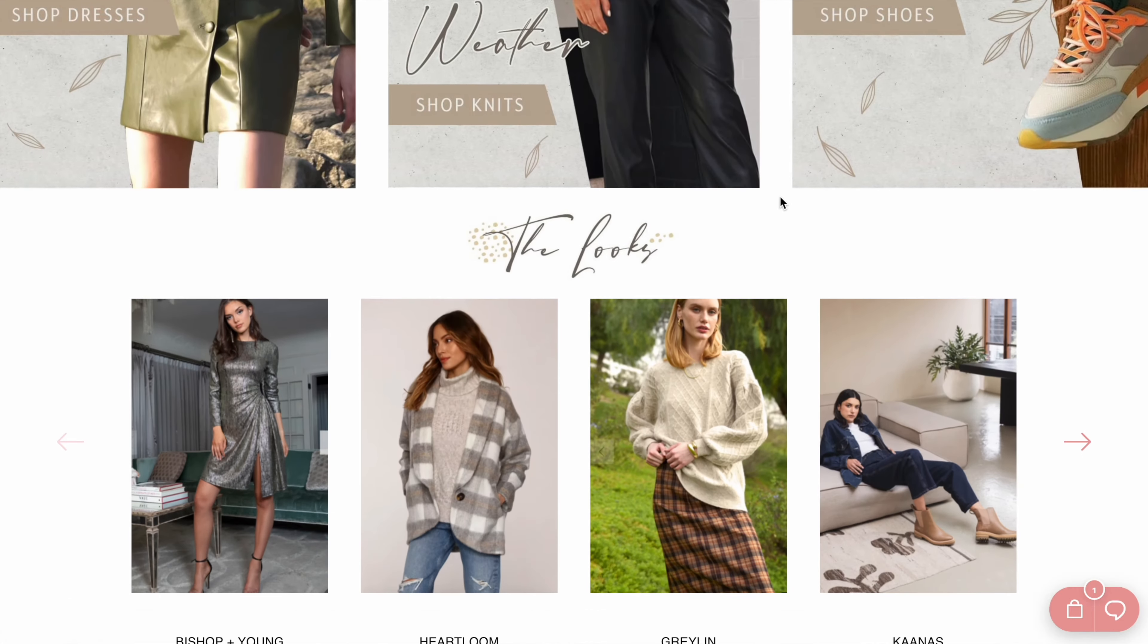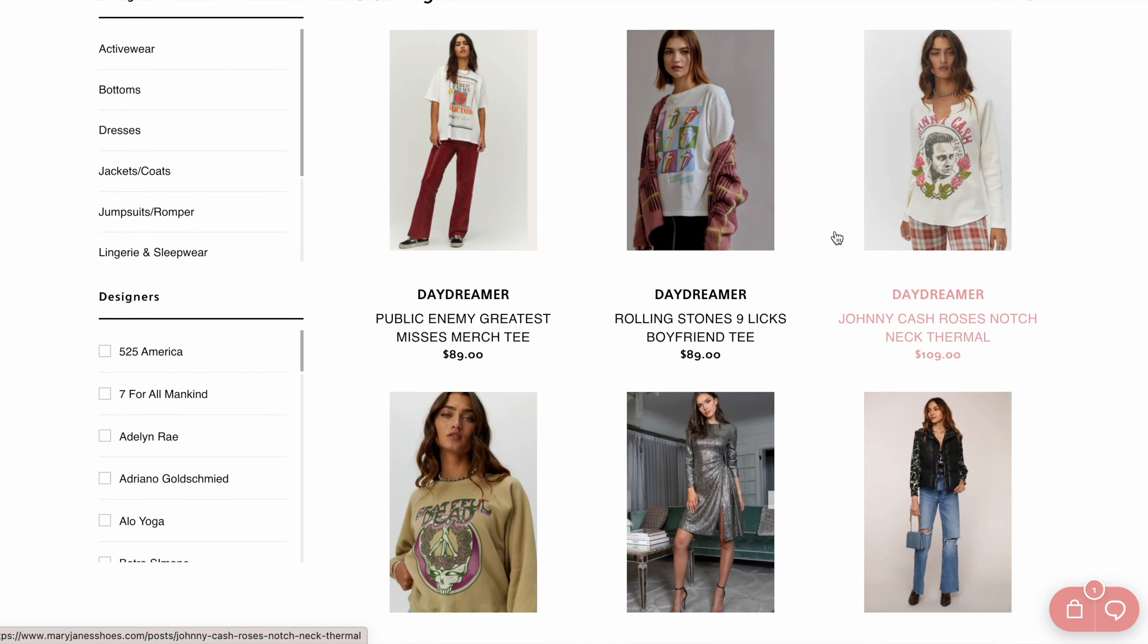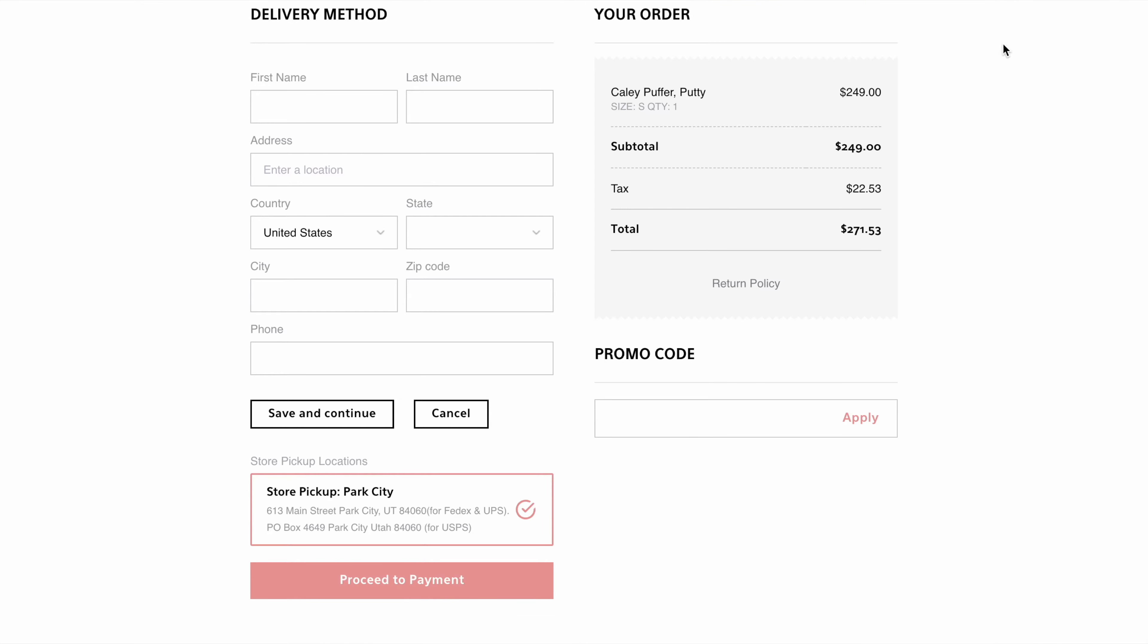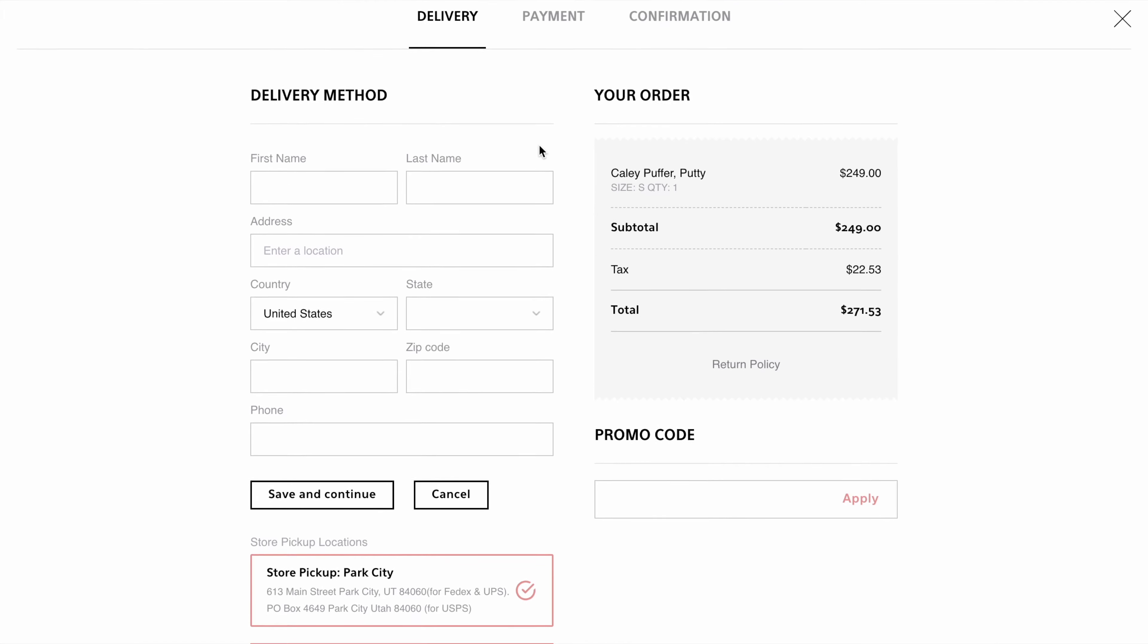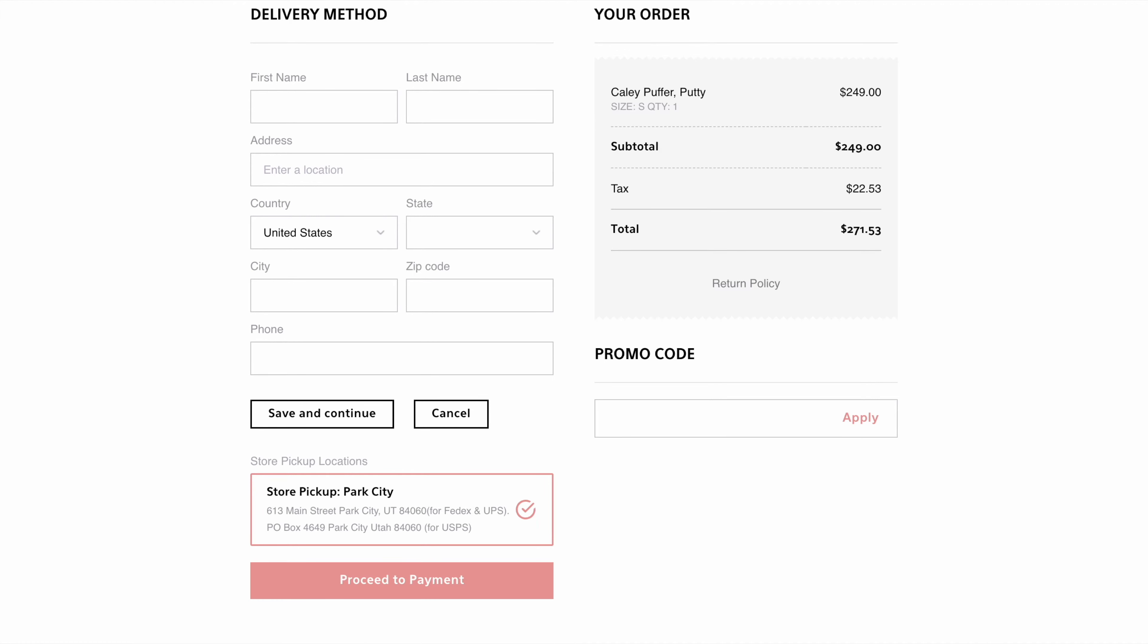While we love marketplaces, we also know how important it is to have your own website just for you and your customers. When you sign up, we'll design and build you a custom website. It'll be super sleek and easy to shop, along with being a beautiful and great representation of your brand. You'll set all the rules and have full control over the customer experience.